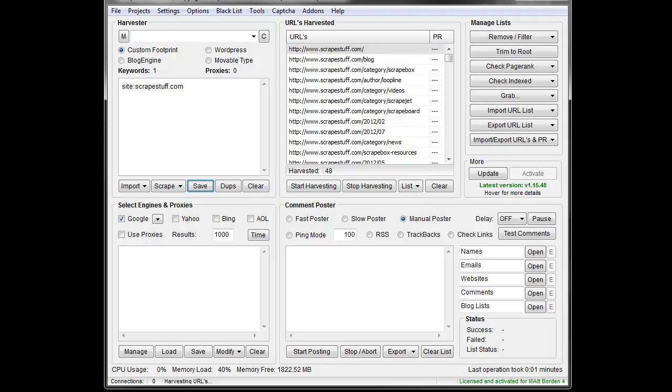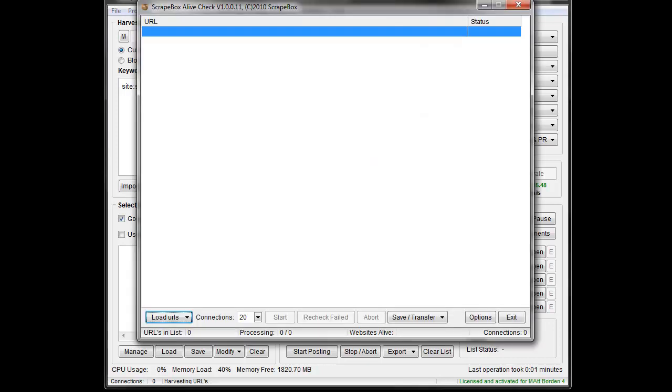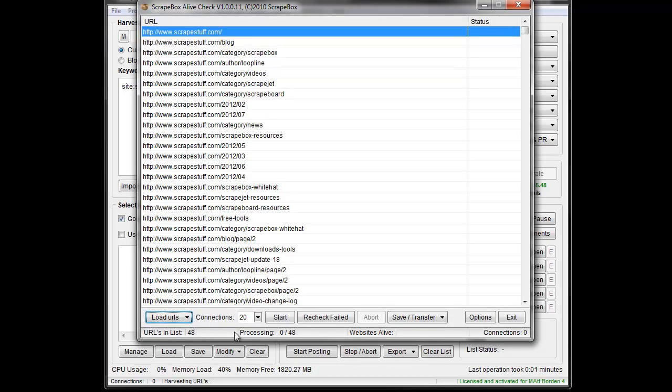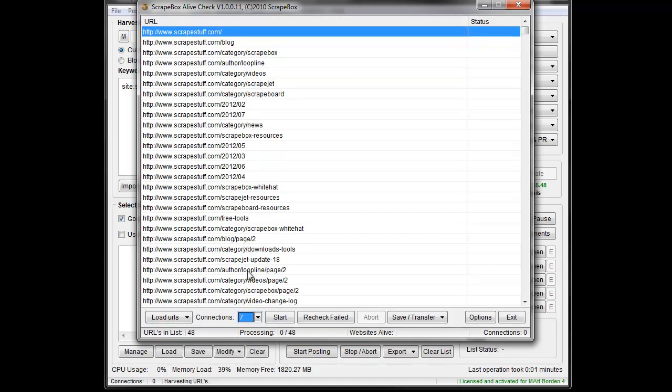Broken Link Checker or just for various purposes. You can bring those in here. I'm going to load them from Harvester. Since this is all my one domain, I don't want to hit it with too many connections.